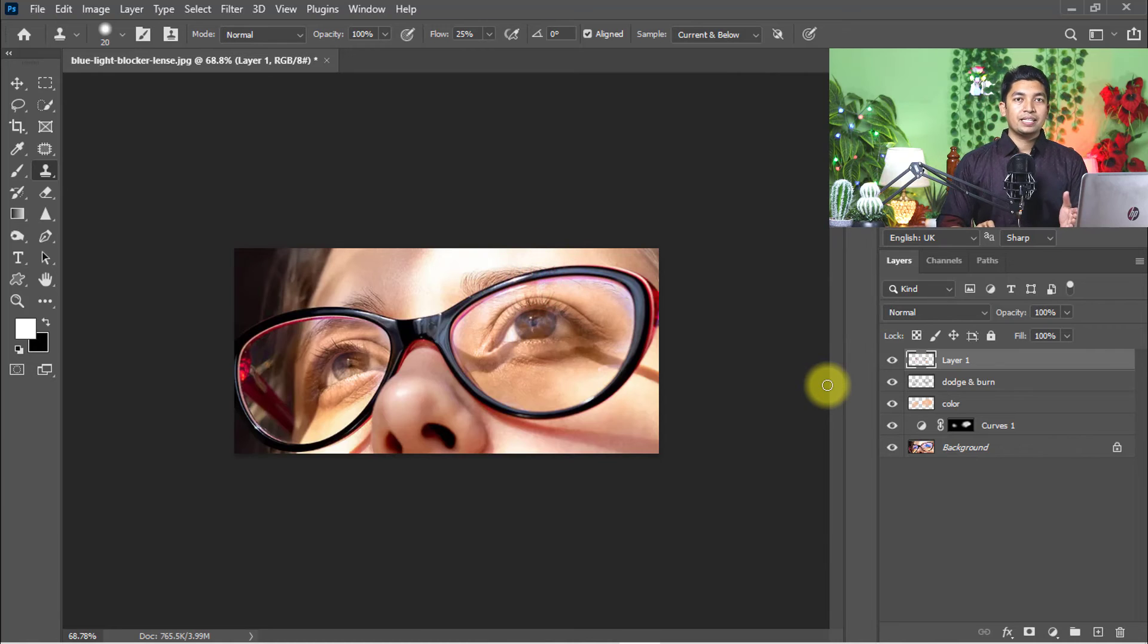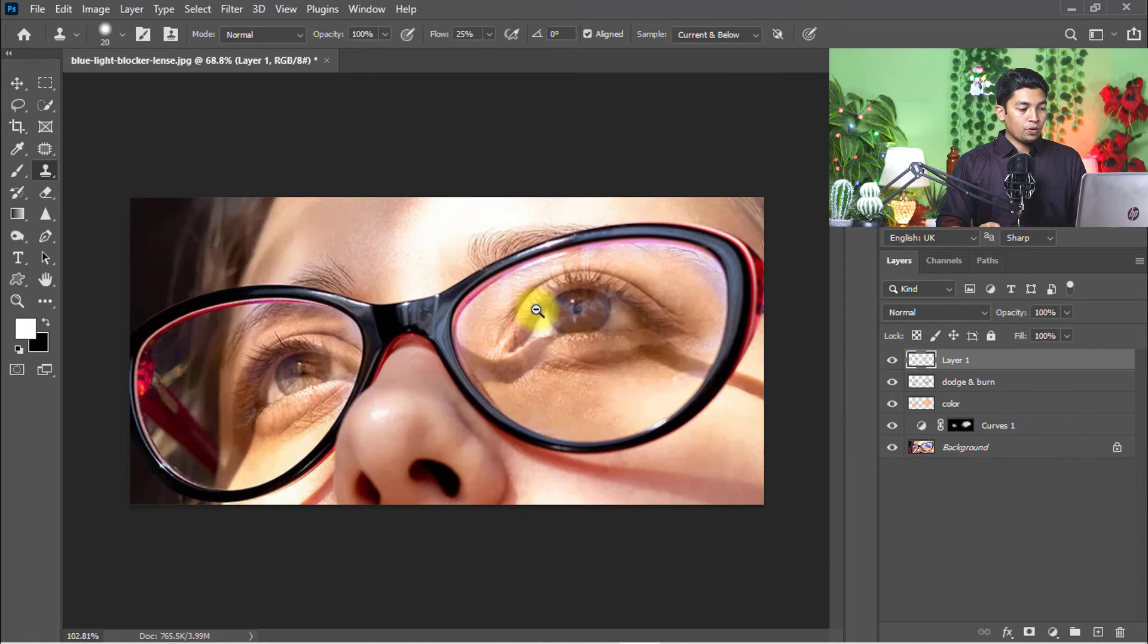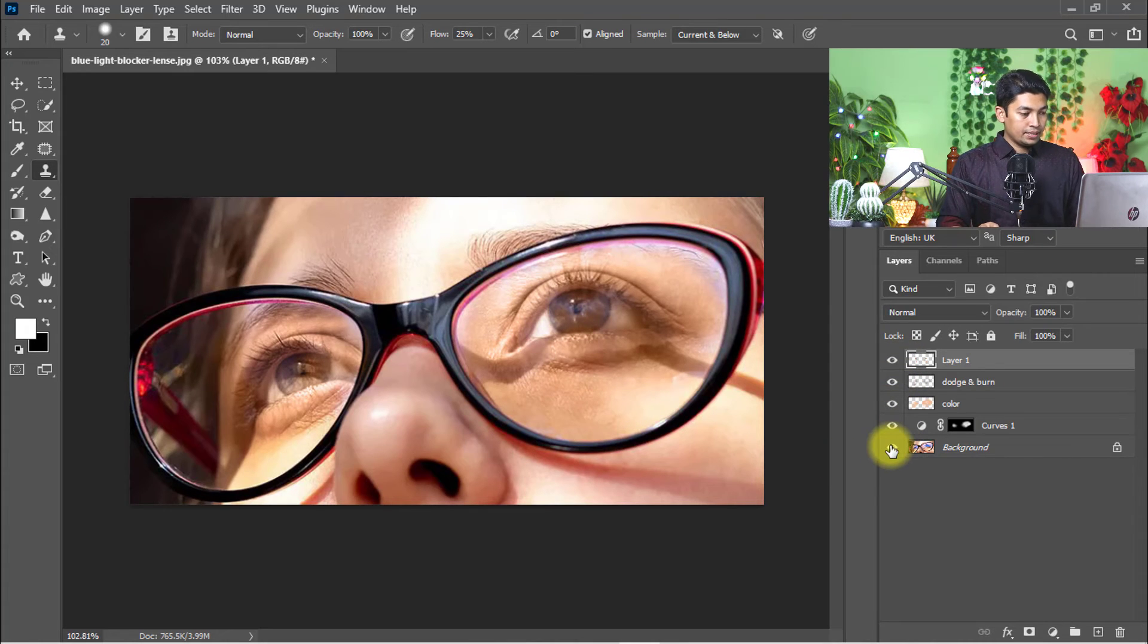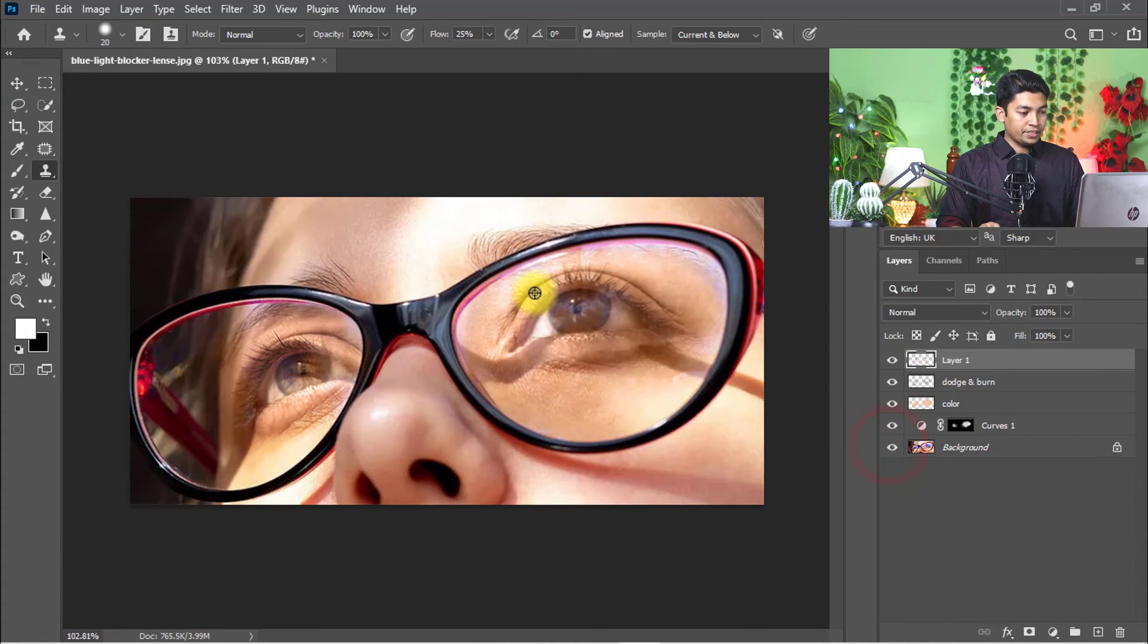See the magic! Completely removed the glare from the glasses. See the magic of this method - that is the before image and that is the after image. You can easily remove glare or reflection from glasses using this method.